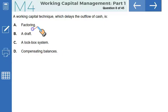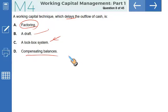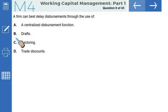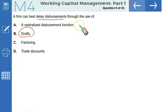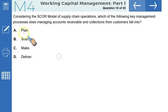A working capital technique which delays the outflow of cash: factoring involves selling your receivables — nothing to do with disbursement. Draft — yes, that's the tool we use for delaying payment, which is the correct option. Lockbox system speeds up cash inflows. Compensating balance is a banker's requirement where a certain amount is kept with the banker. So B — the draft — is the correct option. A firm can best delay disbursement through the use of a draft.